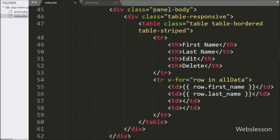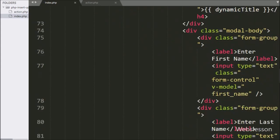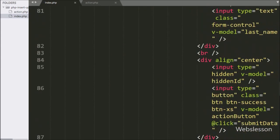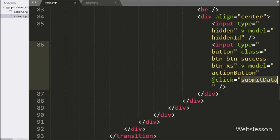For this, we have to go to the index page, and here in the modal code, at the submit button, we have written the @click directive equal to 'submitData', so when we click on the submit button, it will call the submitData function.